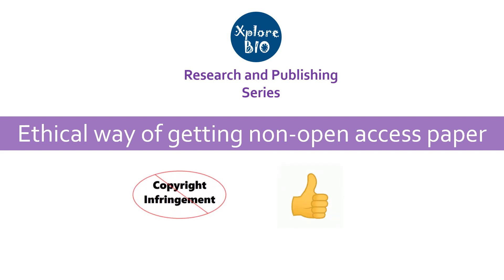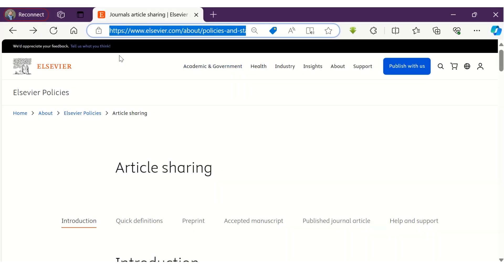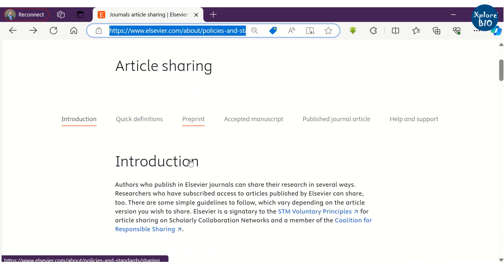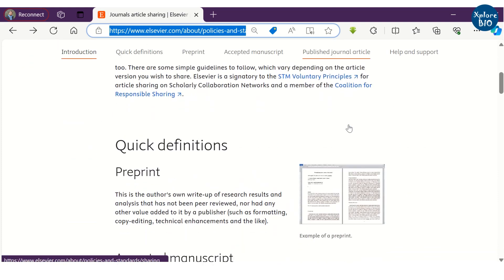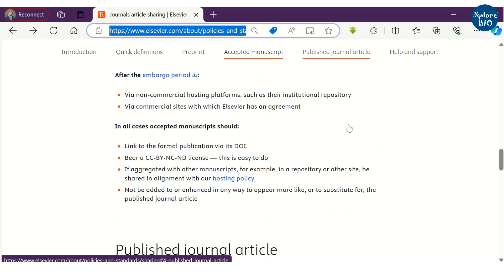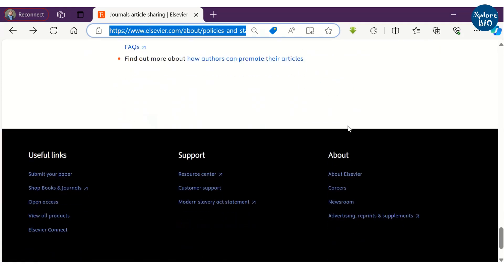This method will definitely work for you if you have tried every other method. The important thing to remember is to always go through the guidelines for article sharing for that journal first, to be on the safer side, as this may vary from publisher to publisher. For example, here are the article sharing guidelines for Elsevier.